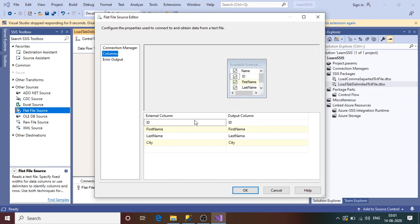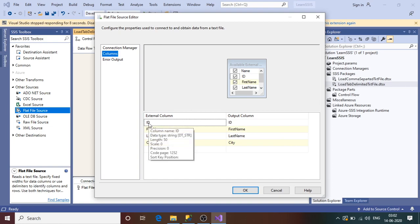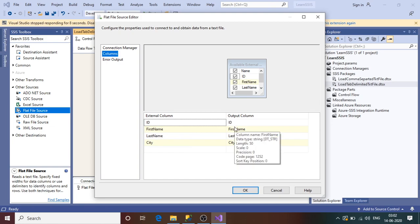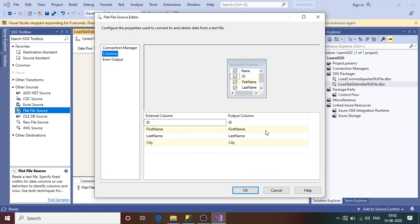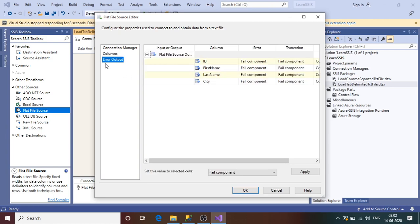One thing to note: you see there are two types of columns — External Column and Output Column. External Column is the column present in your txt file. Output Column is the column available in the SSIS buffer memory. The SSIS package loads the data into buffer memory first, checks if any transformation is required, performs the transformation if needed, and then loads it to the destination. So there is always a buffer memory between source and destination — that's why there are two different column types here.